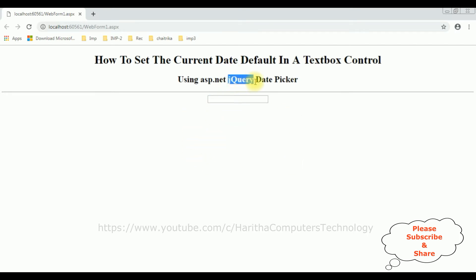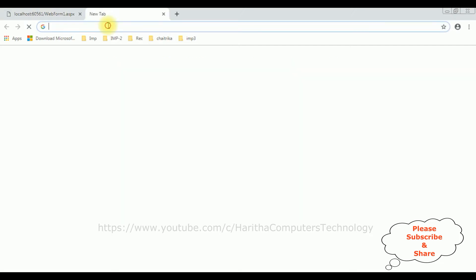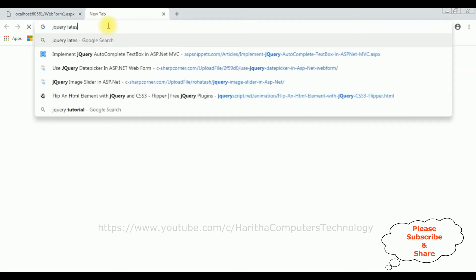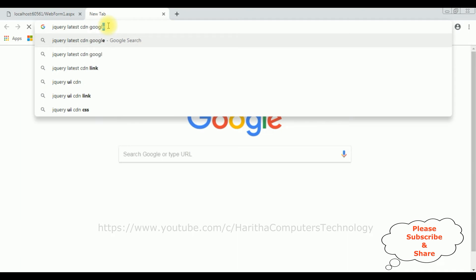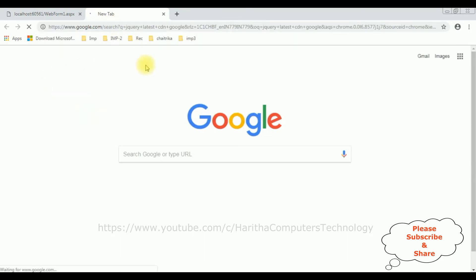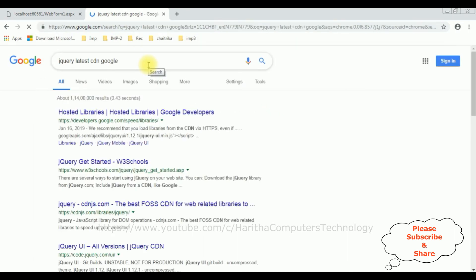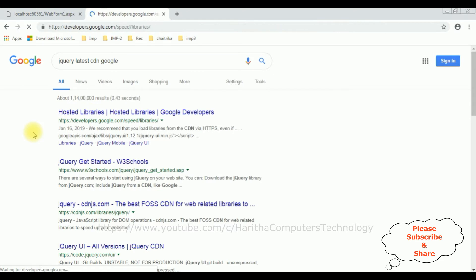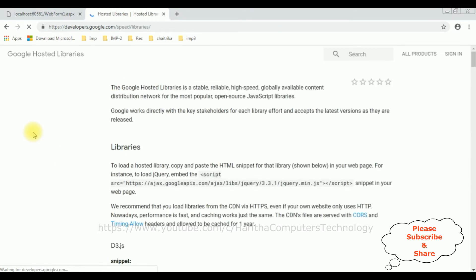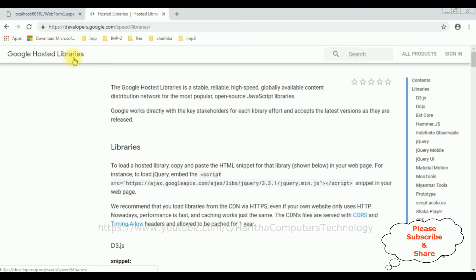When implementing jQuery functionality, the first thing we require is the latest jQuery CDN links. Search for jQuery latest CDN on Google, and from the search results select the hosted libraries. In Google hosted libraries, notice in the contents panel there is jQuery and jQuery UI.